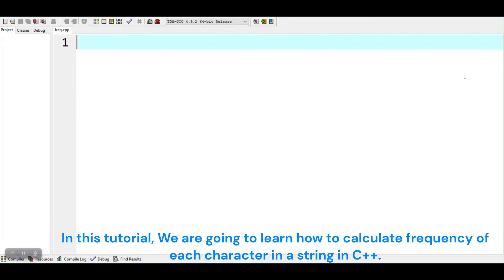In this tutorial, we are going to learn how to calculate frequency of each character in a string in C++.